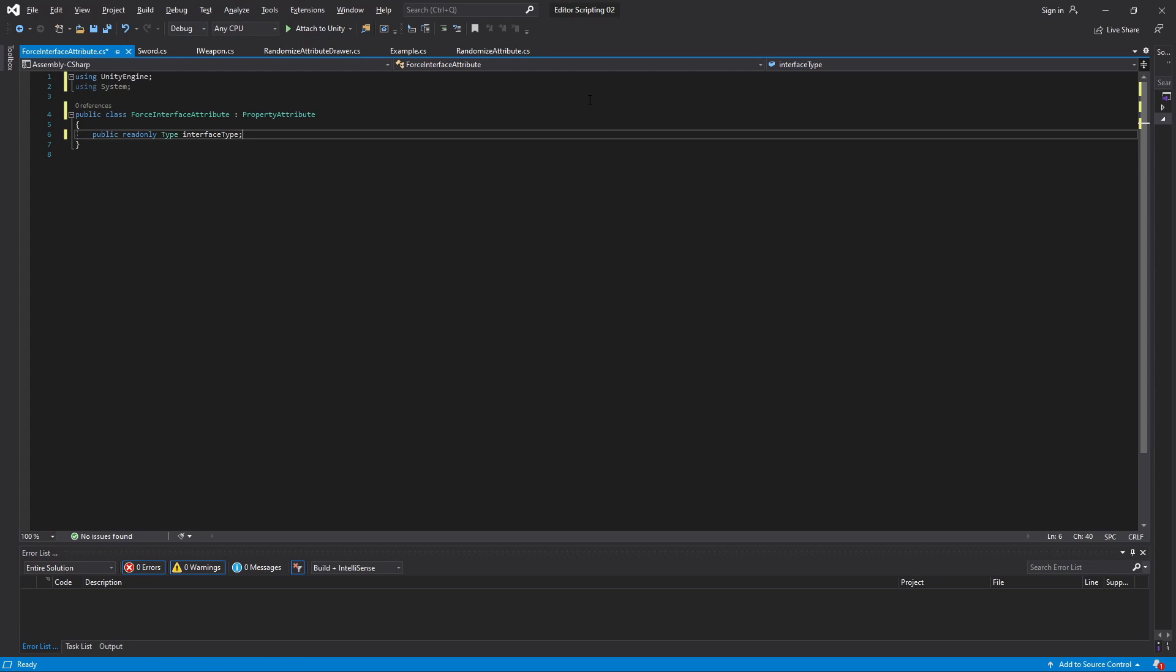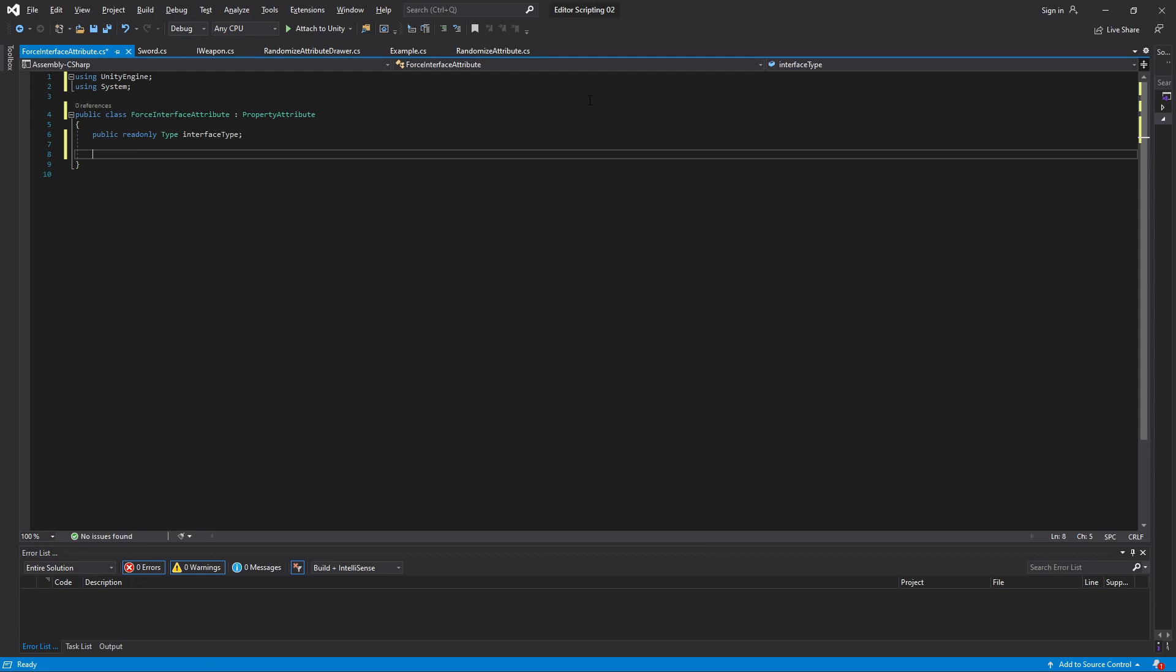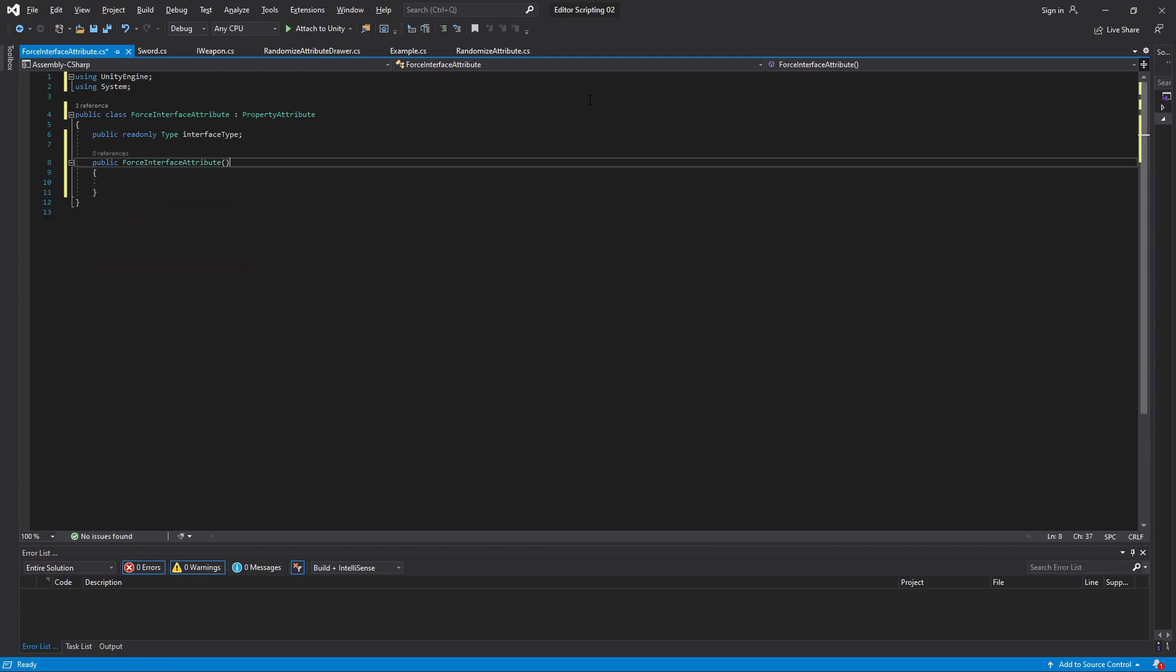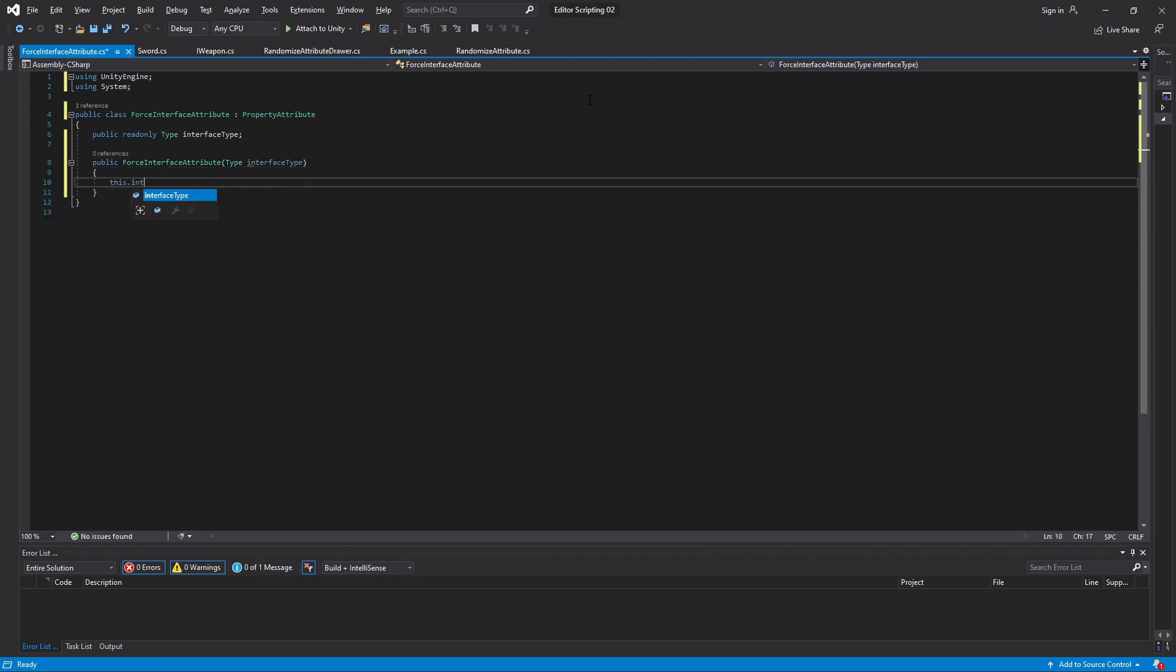This isn't only for classes though, it can also hold the type of interfaces, structs, enums, etc. So anyway, we will take the interface type and assign it in the constructor of the attribute.